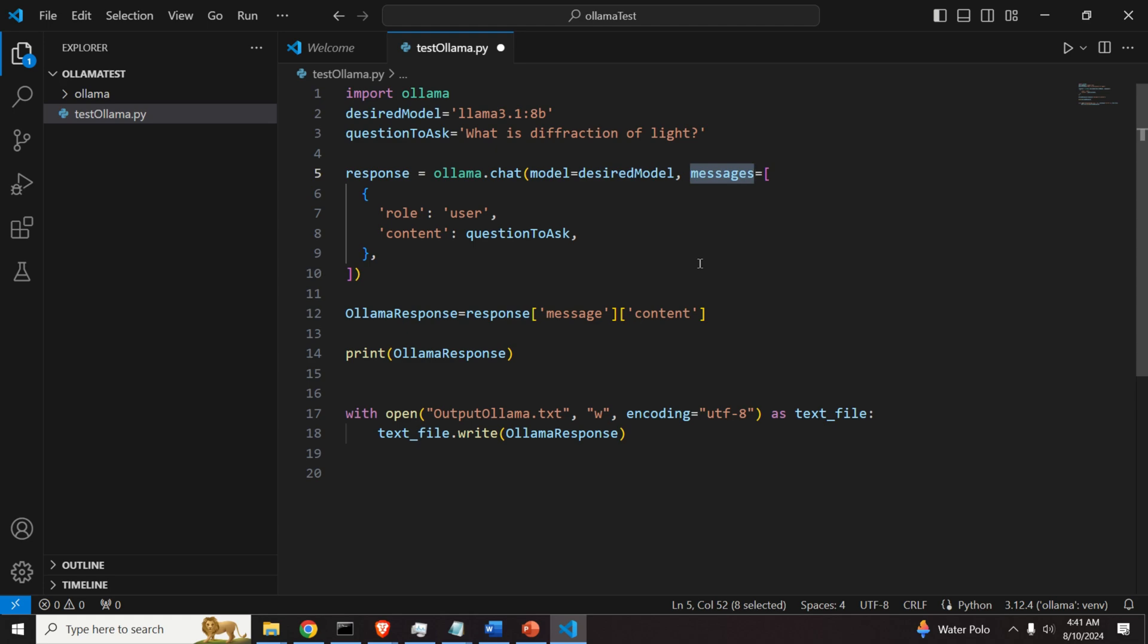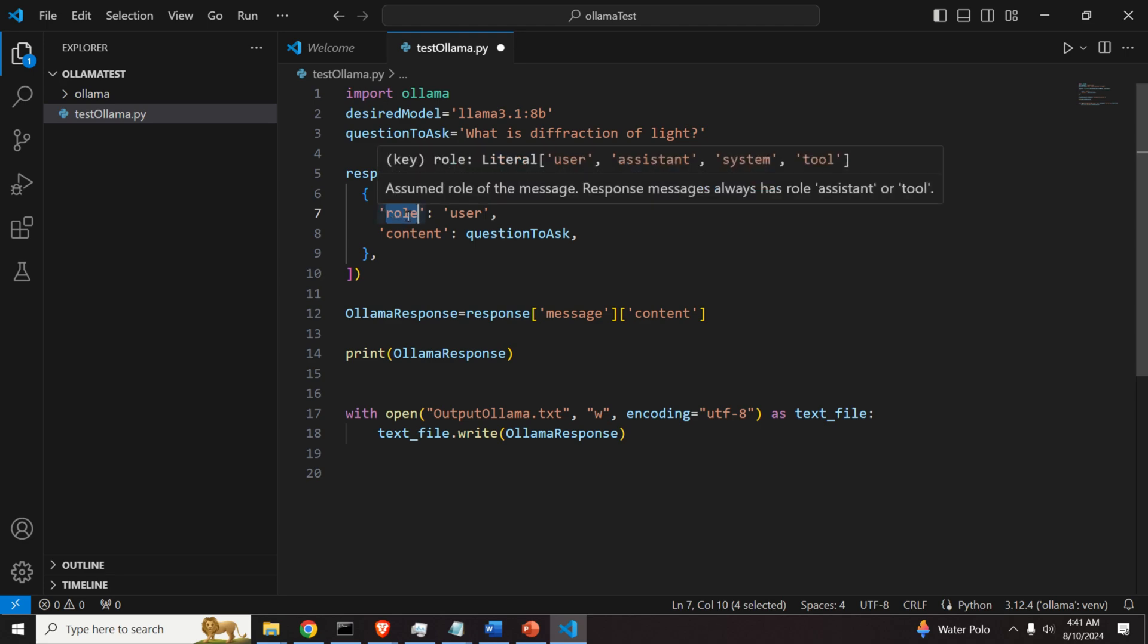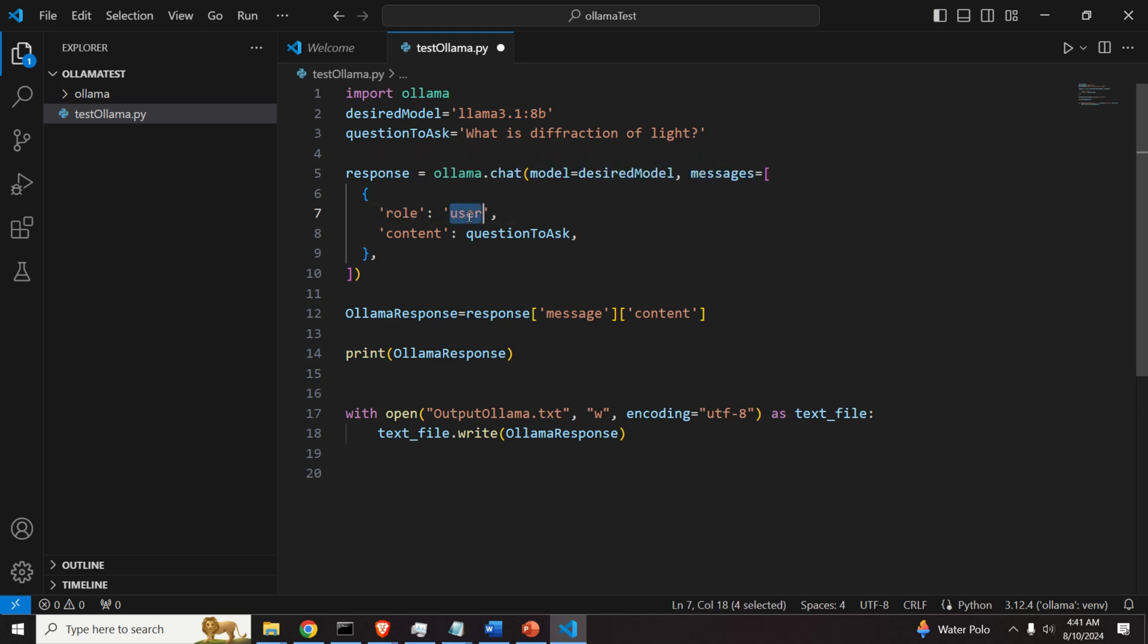And over here, we specify our question as a dictionary. Or better to say as a list than inside we have a dictionary.